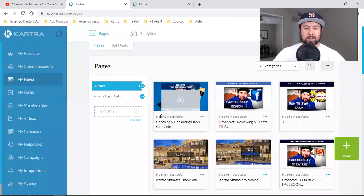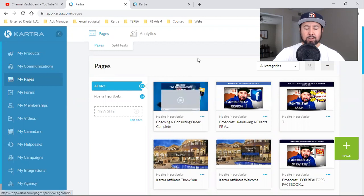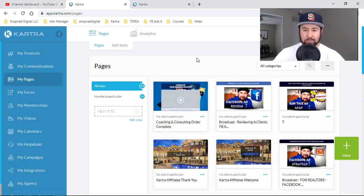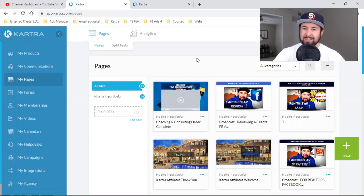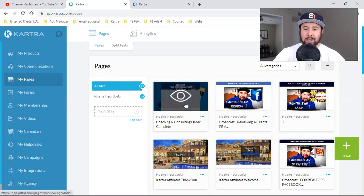What is up everybody? Welcome back to the channel. In this video, I'm going to show you how I add videos to my landing page — but in this case, it's not a landing page. It's actually a thank you for purchasing page.